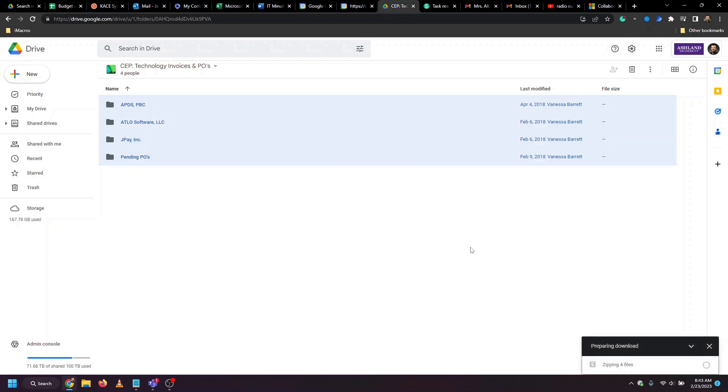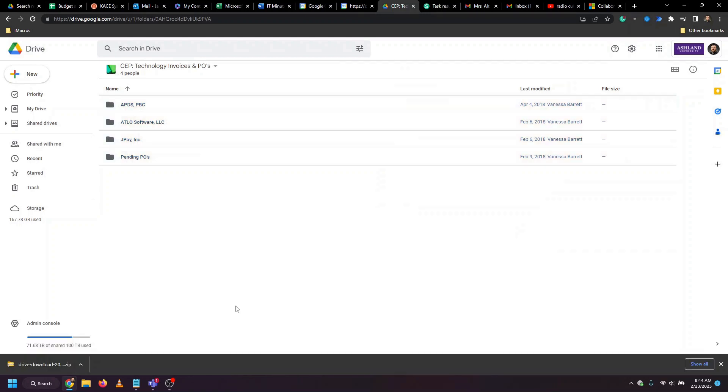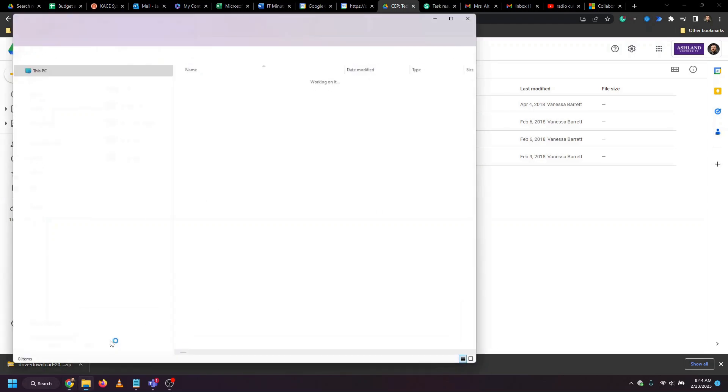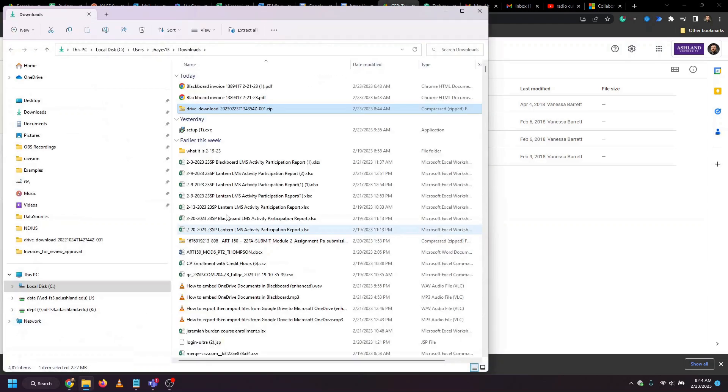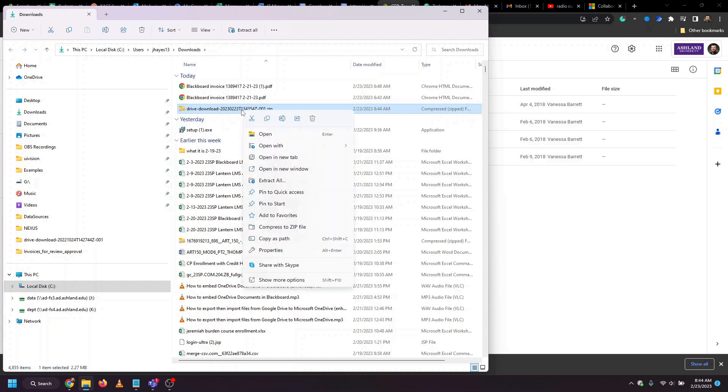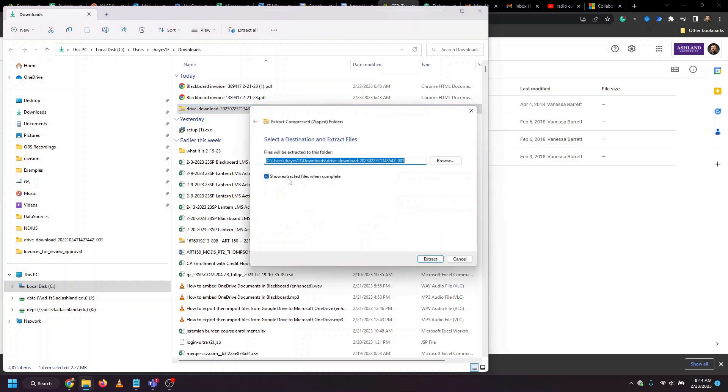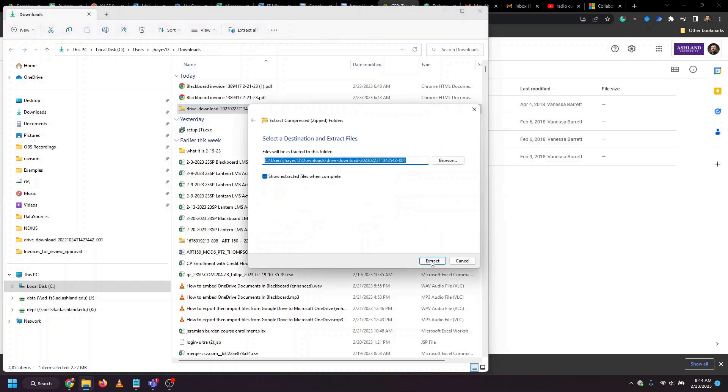This will zip all the files together and download them. Before we're ready to upload these same files to Microsoft, we'll navigate to that zip folder and unzip it or extract the folder.